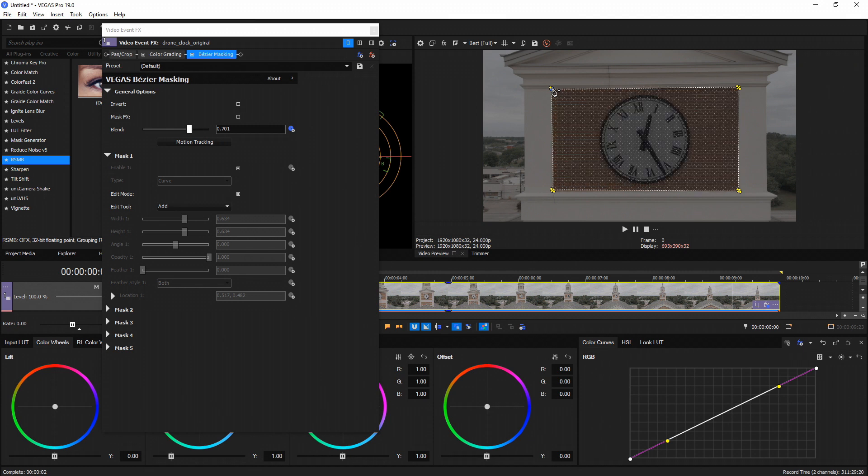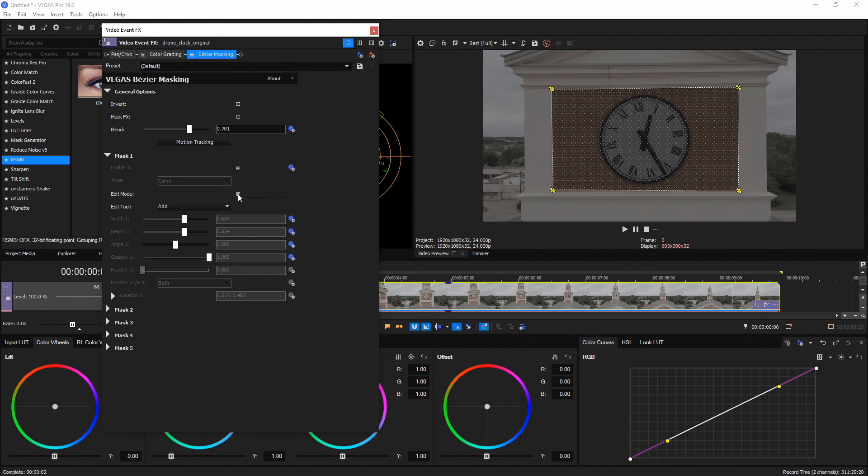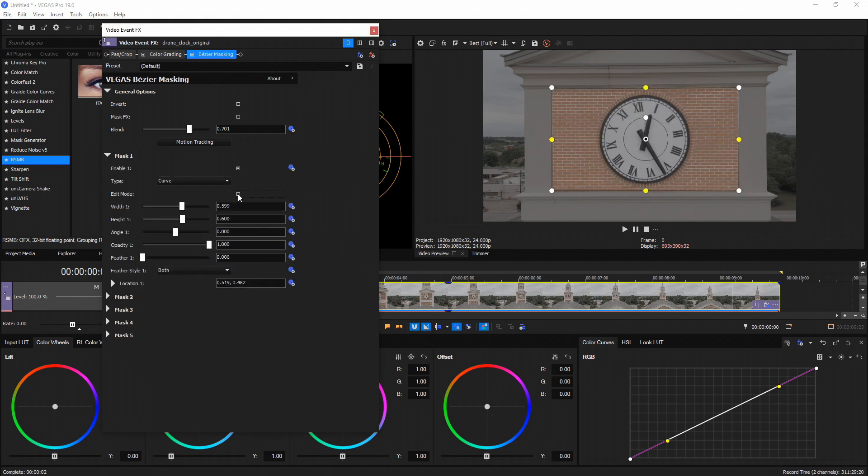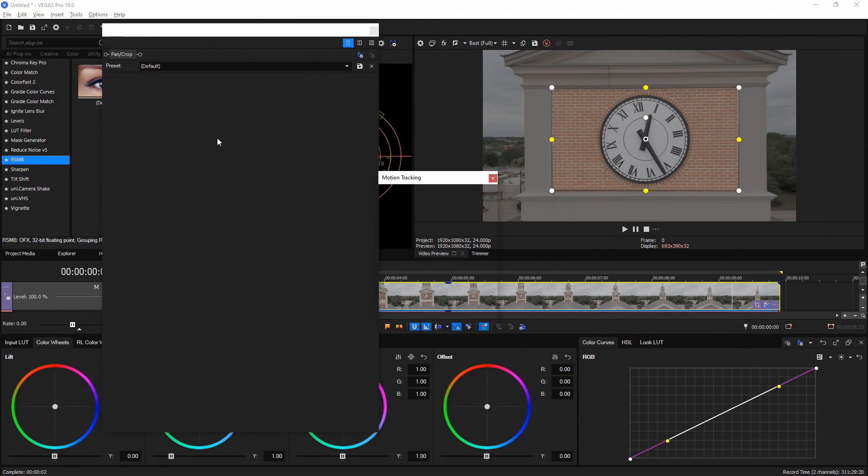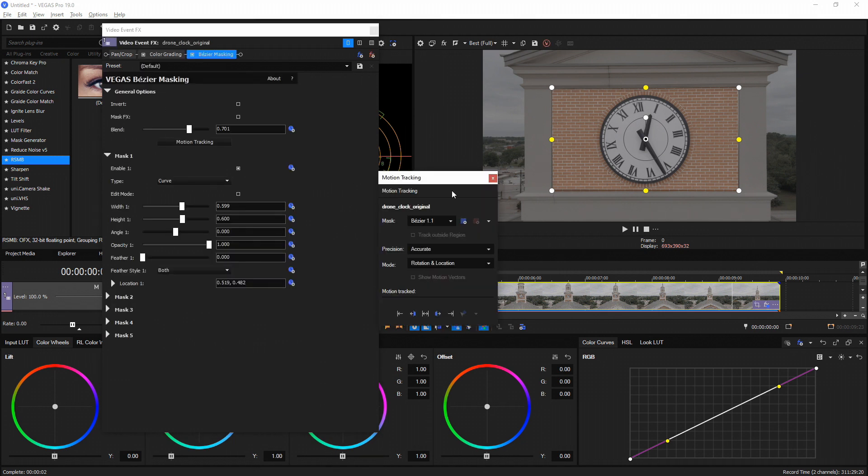And connect it back to the first point, and that is the shape I want to track, and I want to keep that shape of the brick this whole time. So once you're done, uncheck the edit mode right here, and then we're going to go to motion tracking and it's going to add this Bezier mask into our motion tracking panel.